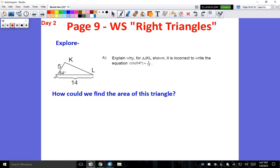Okay guys, so this is day two of unit six. We are flipping the classroom of course, so make sure that you are watching these videos before I see you next class. Alright, so this will go on page nine, and this is the worksheet as far as right triangles.